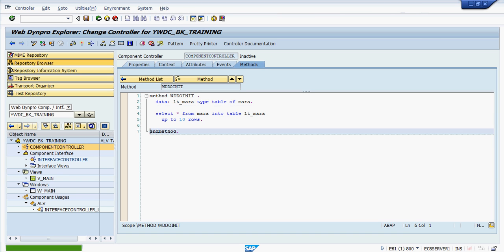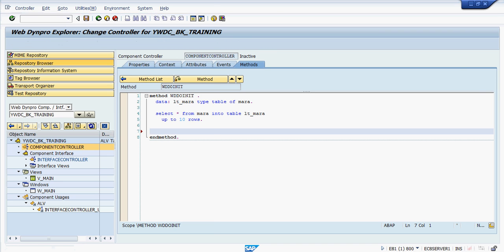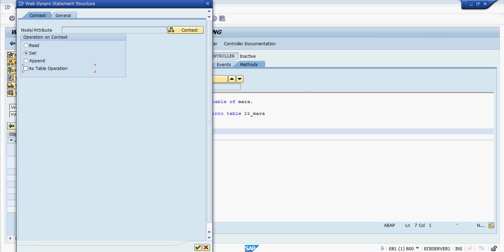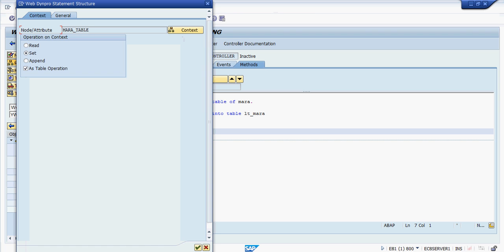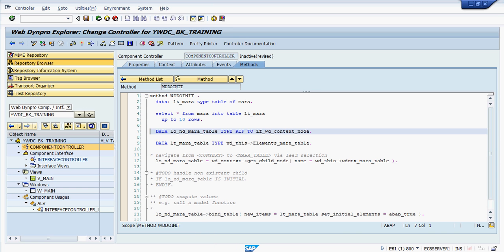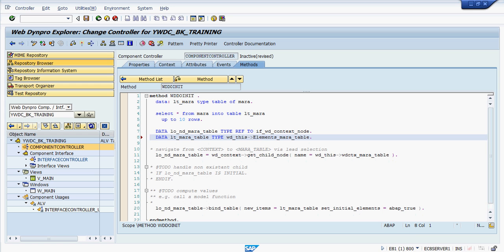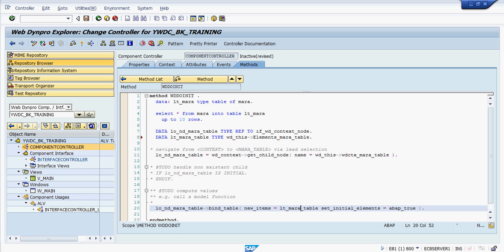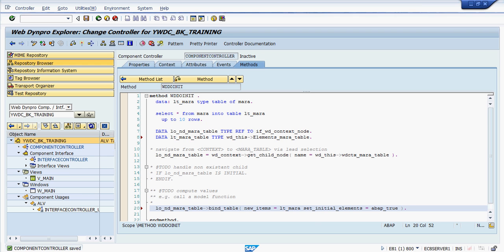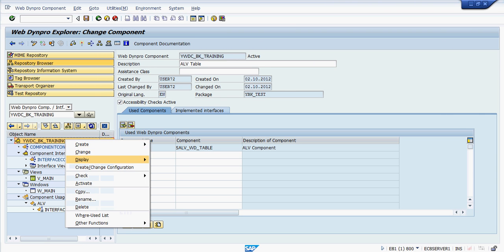To bind the data to the context node, you can take the help of the Web Dynpro code wizard. Click on the Web Dynpro code wizard, select 'Set' as the table operation — we will discuss more detail about the code wizard in the actual training. Click OK and the code will be generated automatically. Now pass lt_mara here. Then right-click on the Web Dynpro component and activate it.